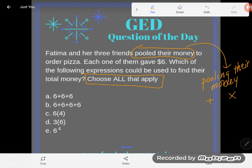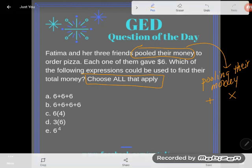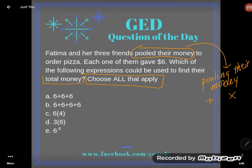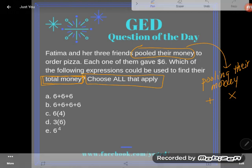What do we know? We know that each one of these people gave six dollars, and I'm looking for which of the following expressions could be used to find their total money — that pooled source, the total there.